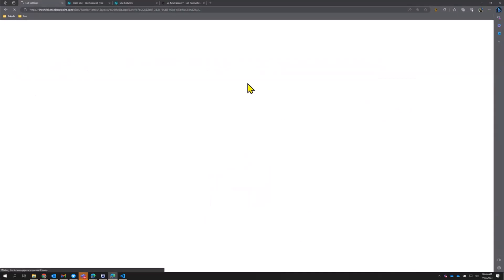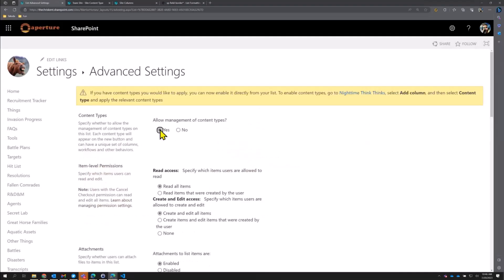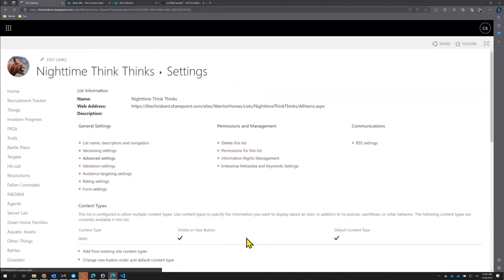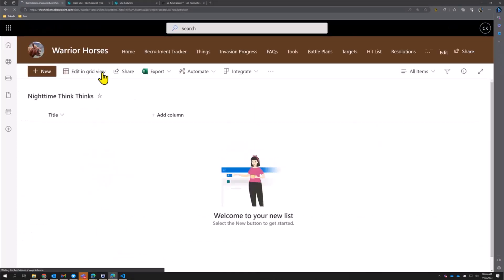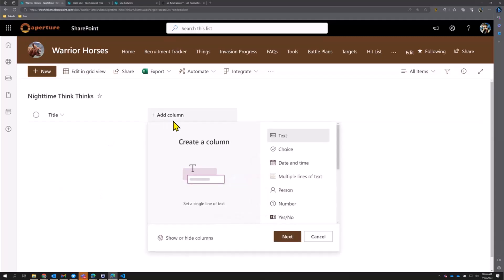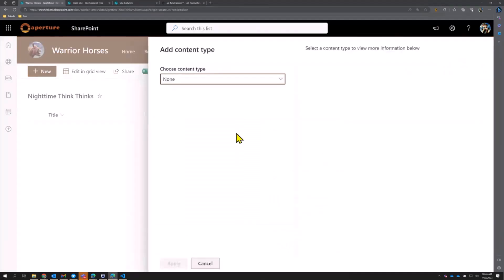We go to our classic settings, then advanced settings, and I'm going to say 'allow management of content types.' We say OK — boom. Now we go back to our list, and now we can go the new way of adding content types. We hit 'add column' and now we have an 'add a content type' option.